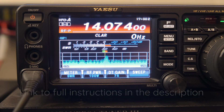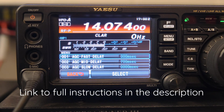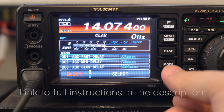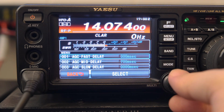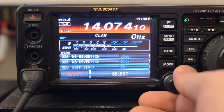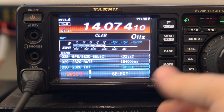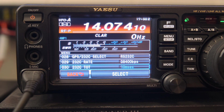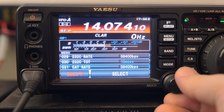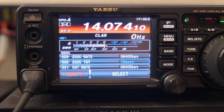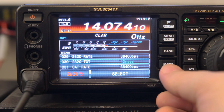We need to dive into the menu first, so click the menu button. The first setting we need to adjust — assuming you have factory settings — is menu number 29, which we set to 38,400 BPS. That's the baud rate for CAT communication between the computer and the radio. Then menu number 30 also needs to be set to 38,400 BPS — that's the CAT rate as well.